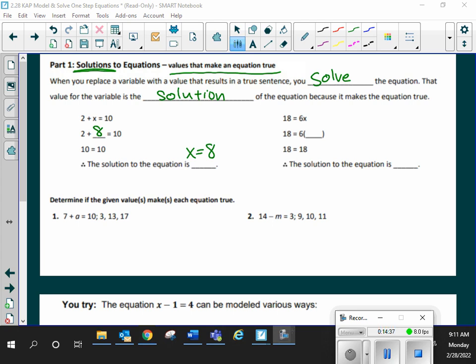So, again, today I said that a lot of this is going to be very basic, and you're like, why do I have to do it? Because in the future, we'll build off of that. So, looking at that next one, 18 is equal to 6x. What makes it true? What makes it true? 3. So, my solution is x equals 3. Very good.